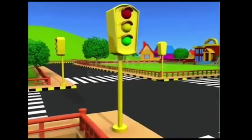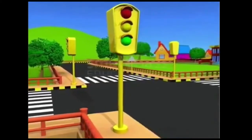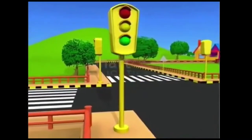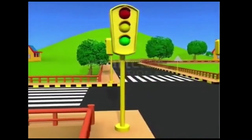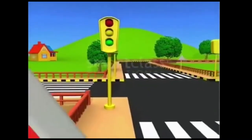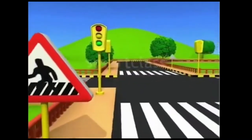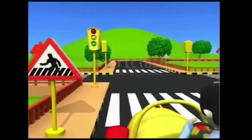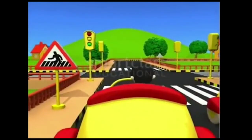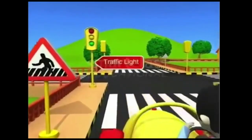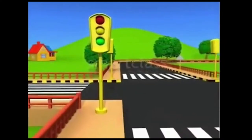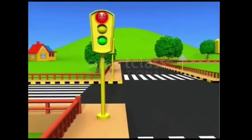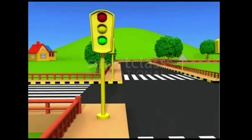You would have seen this metal post with red, yellow and green lights on the road side. What do you think it is? It is a traffic light for vehicles. The red, yellow and green lights flash one at a time and are called signals.